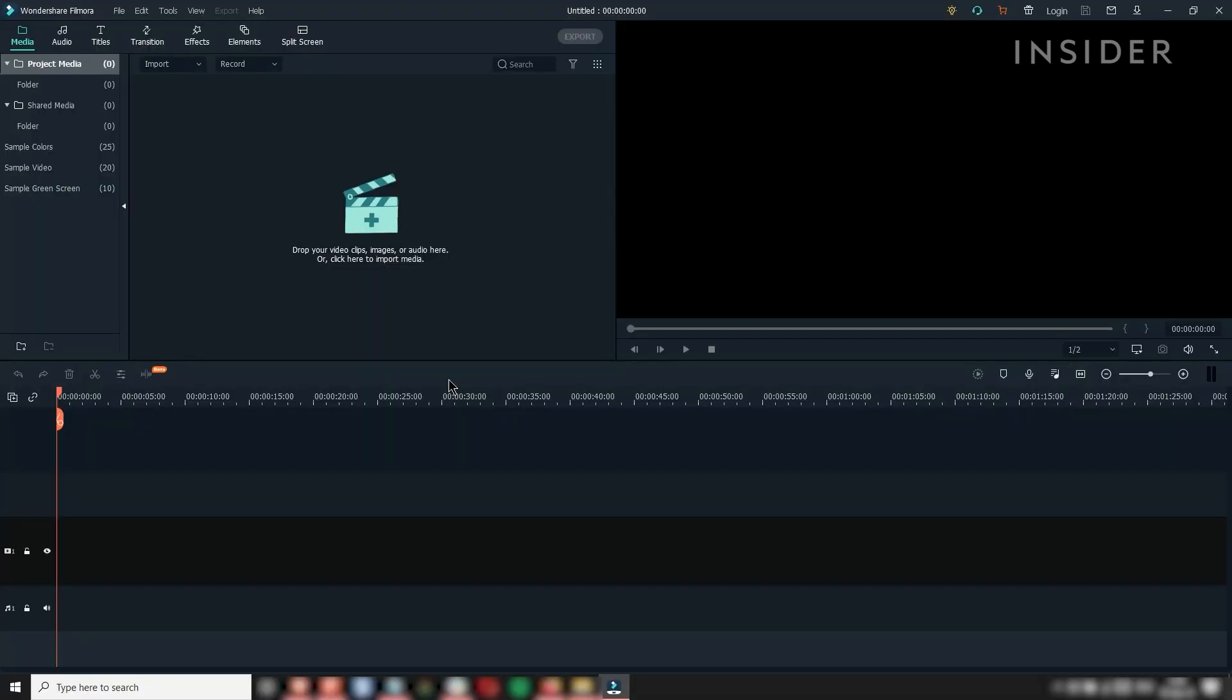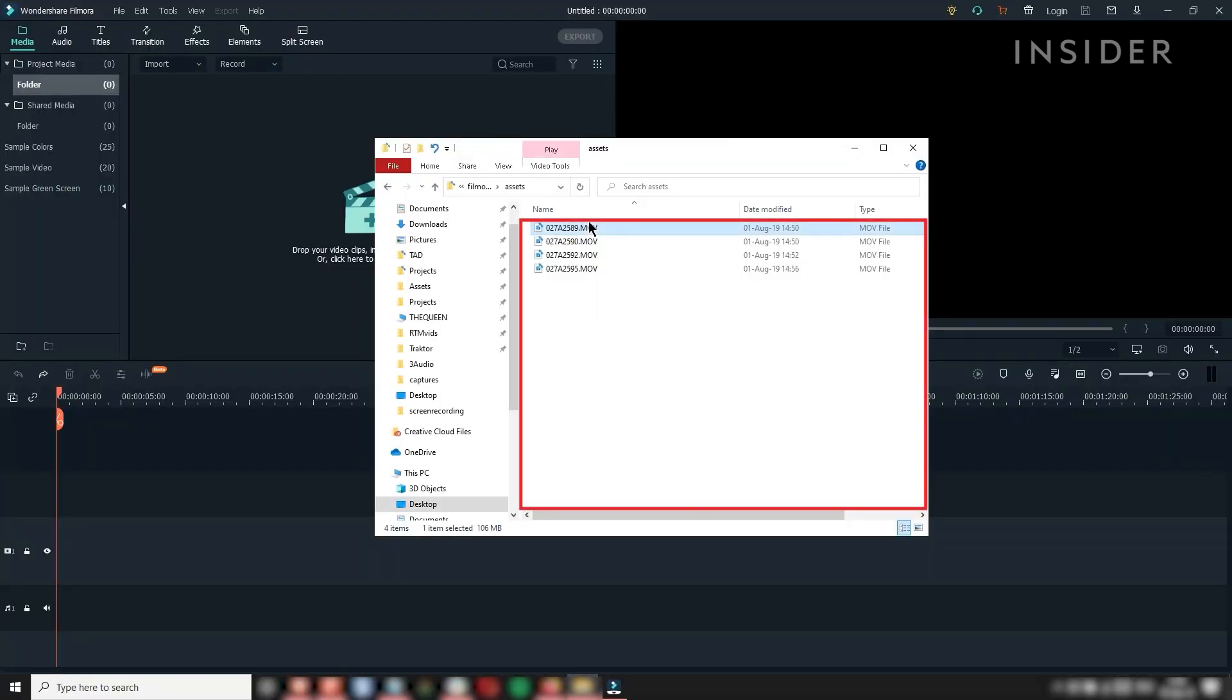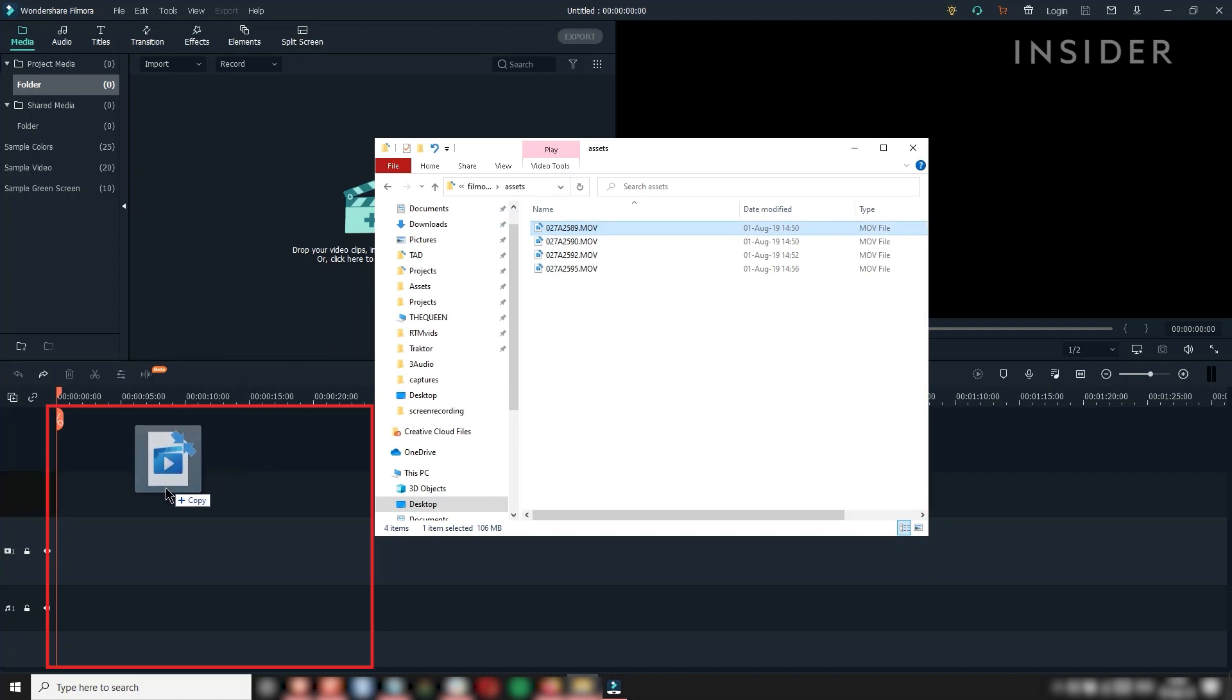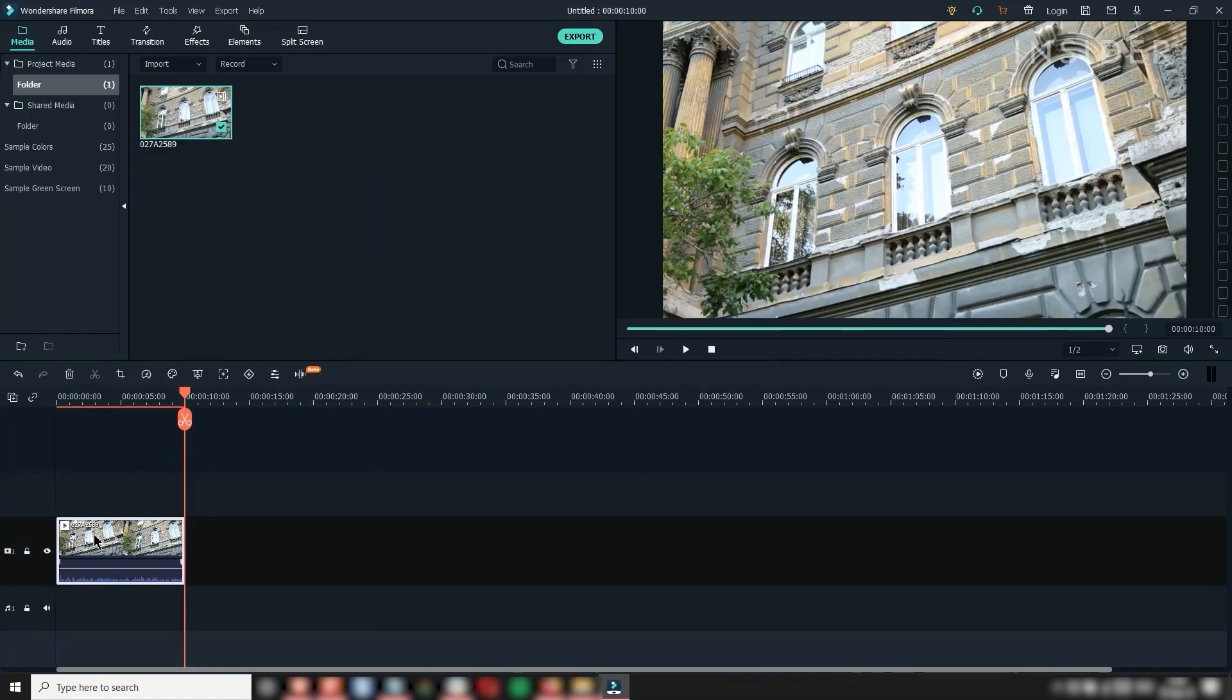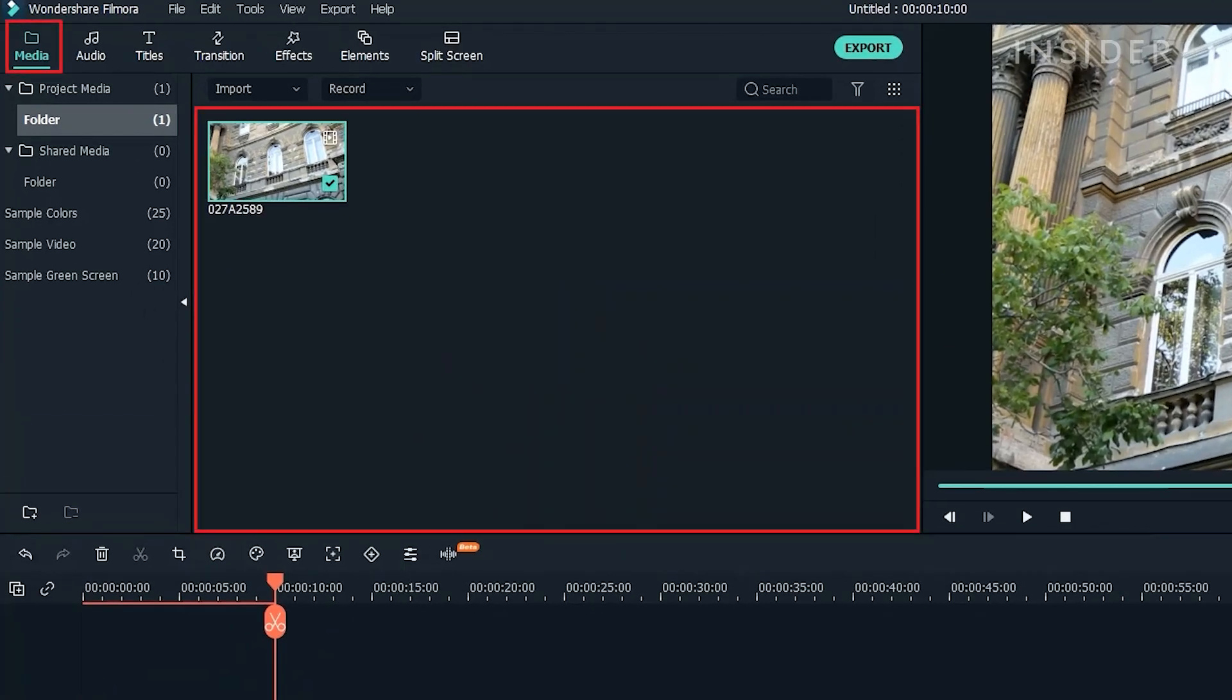To add media, simply drag and drop files into the timeline here. You can find your imported clips under Project Media in the Media section here. The clips will show their file names and thumbnails.